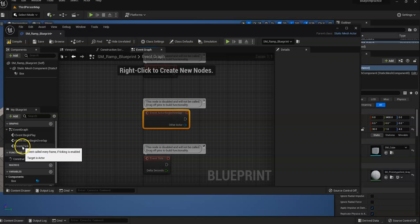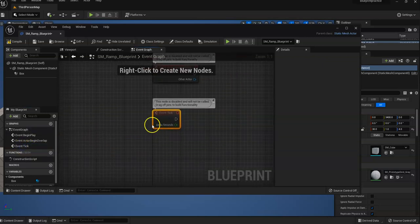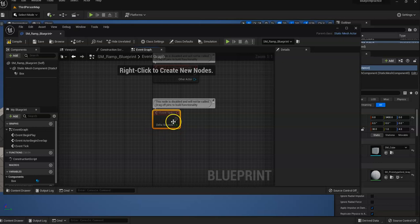And then this one, event tick. This one happens when something happens every frame. A tick is basically like a frame.